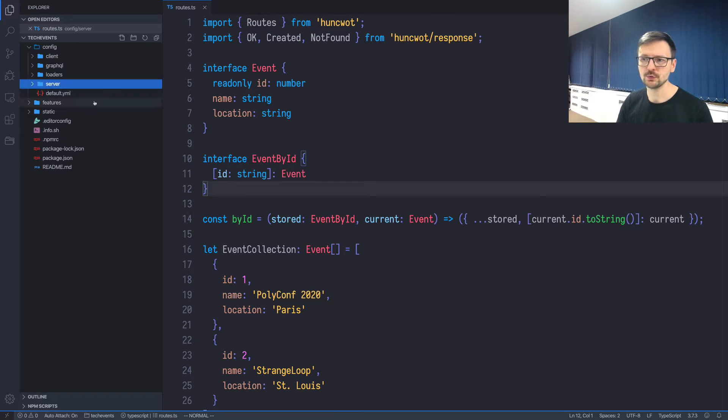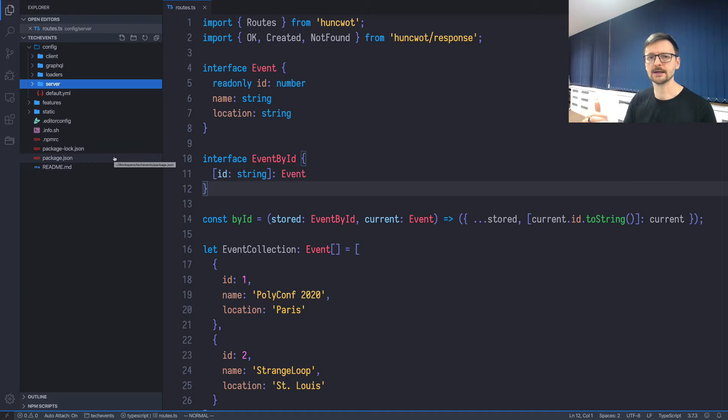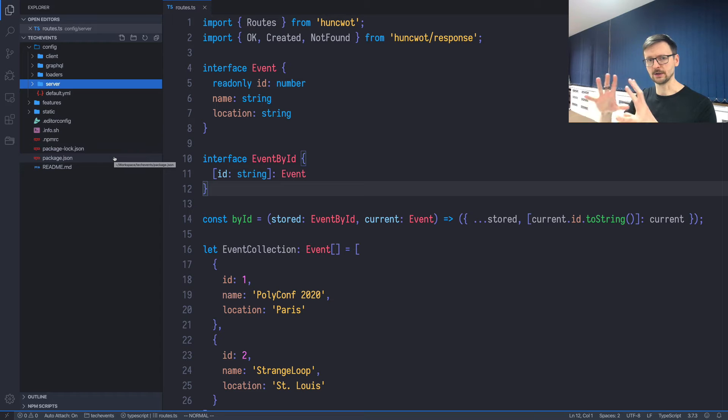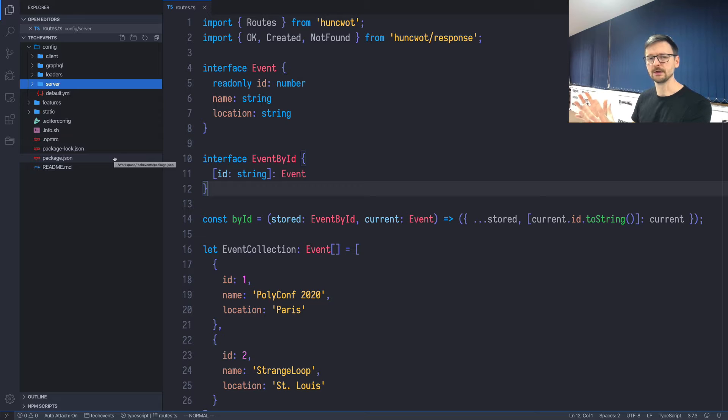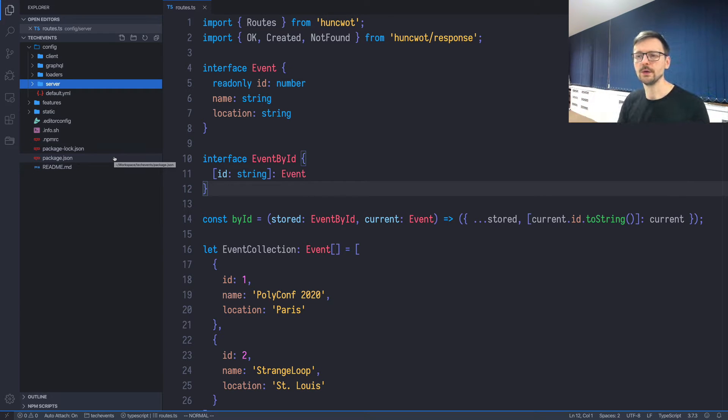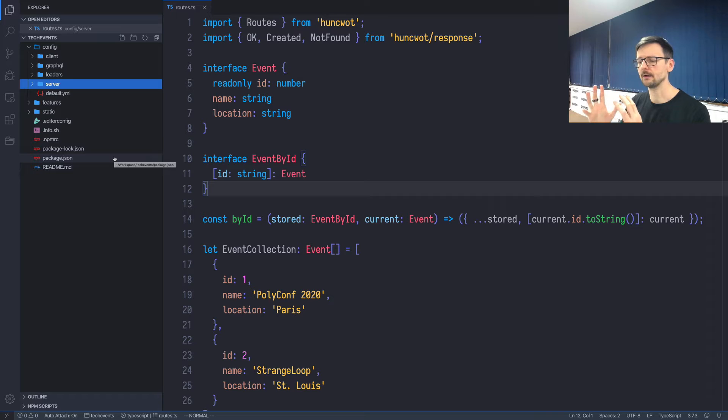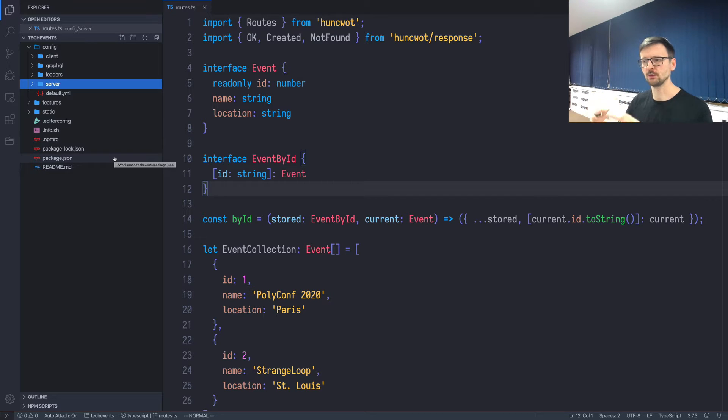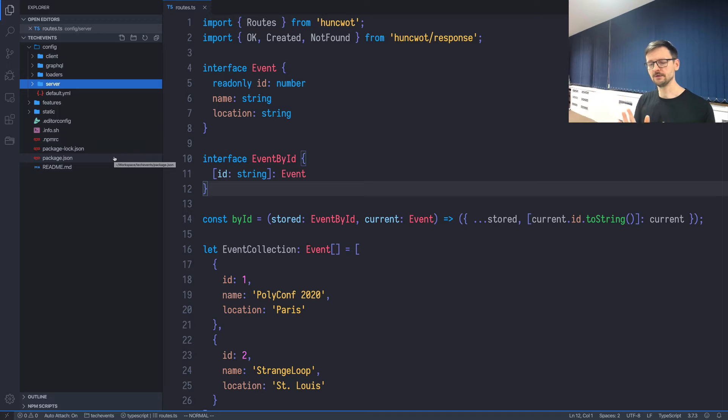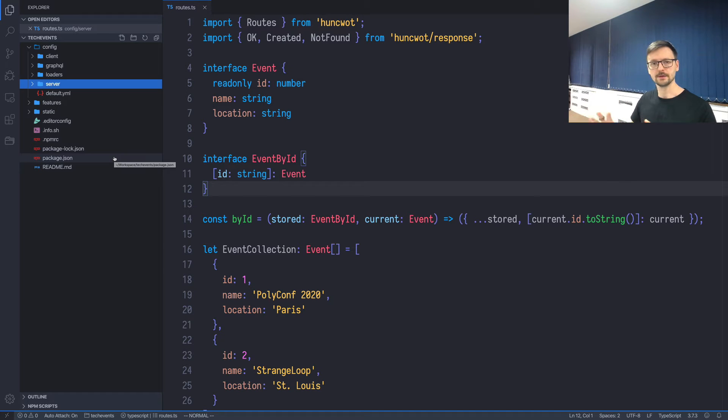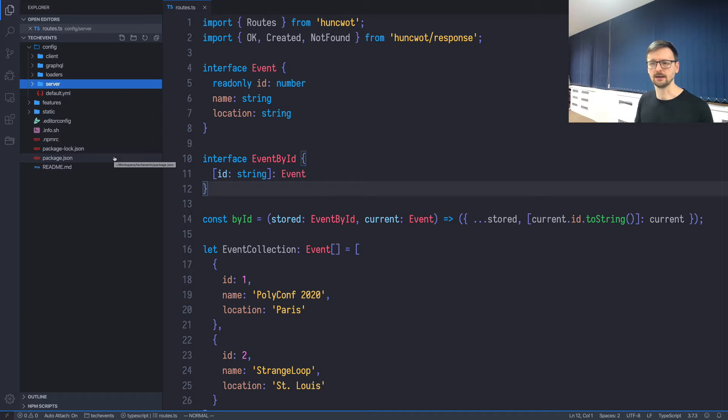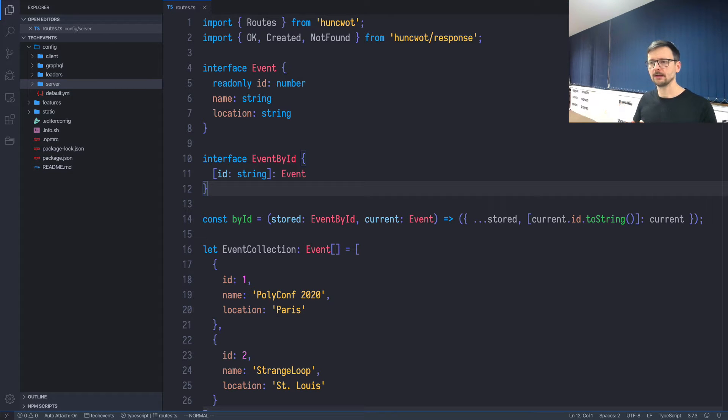Contrary to the popular approach of organizing files by type, for example models are in one directory, services are in another directory, controllers are another directory, in Hunsfeld we are organizing files by feature. This means that we group together different files related to the same feature so that they can work together. Once your application grows, you will realize that combining files by feature is just easier to maintain.